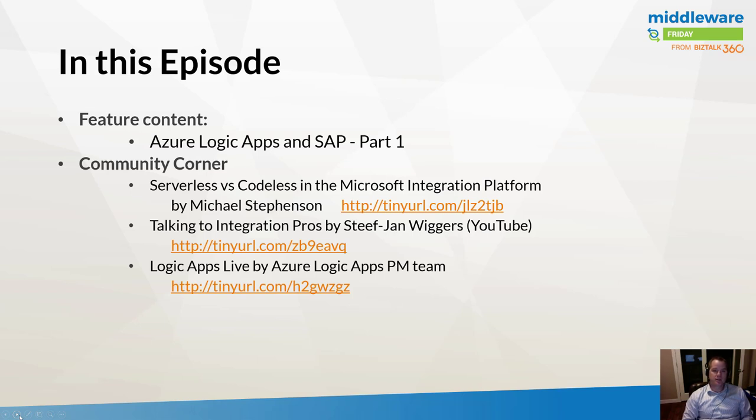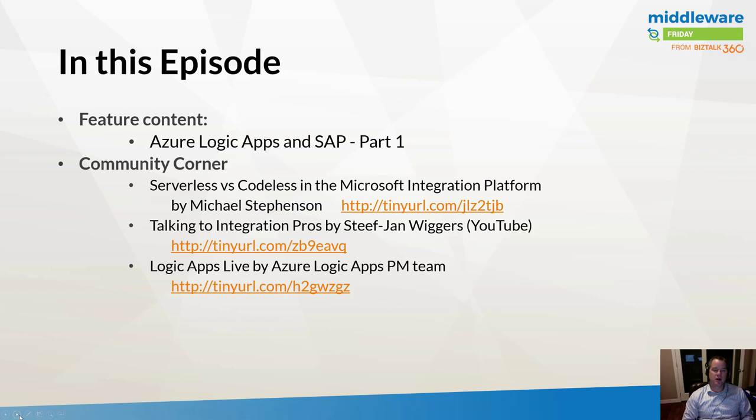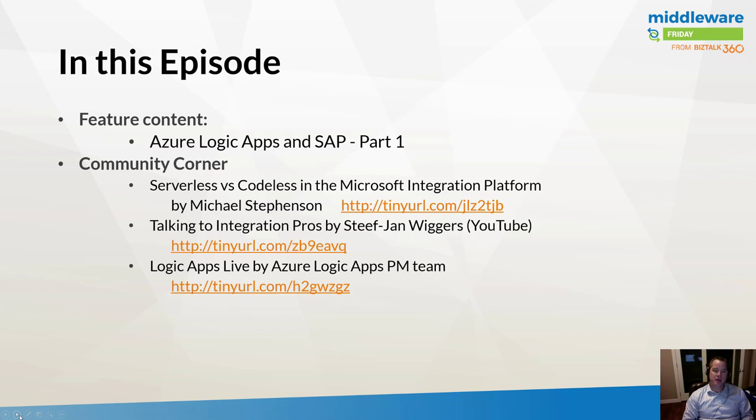The first piece of content is from Michael Stevenson, who talks about serverless versus codeless and has put together an interesting blog post which I figured was worth highlighting. Next we're going to highlight Steph Jan and a vlog, video blog, that he's recently started where he's interviewed some integration pros, more specifically on a recent trip to Asia Pacific. And lastly, we'll highlight some of the recent news coming out of the Logic Apps team and their Logic Apps live episode.